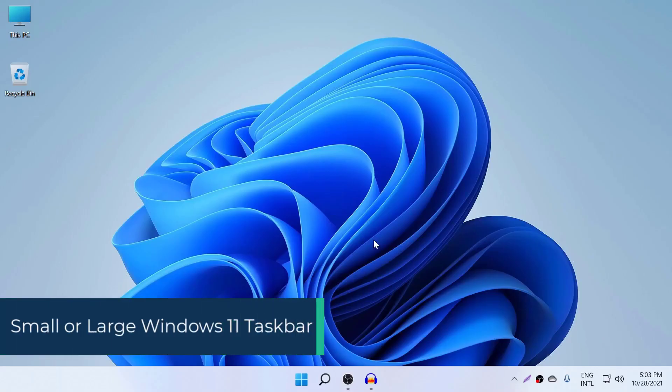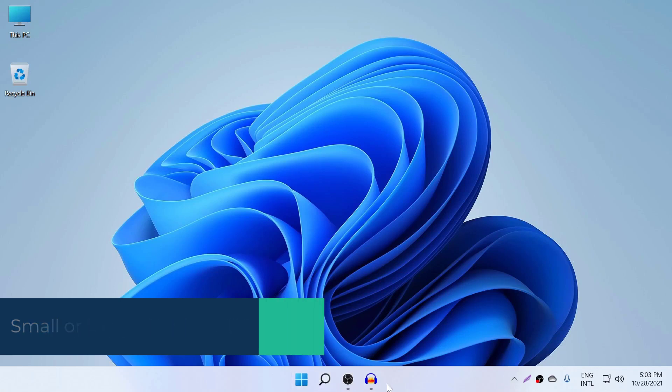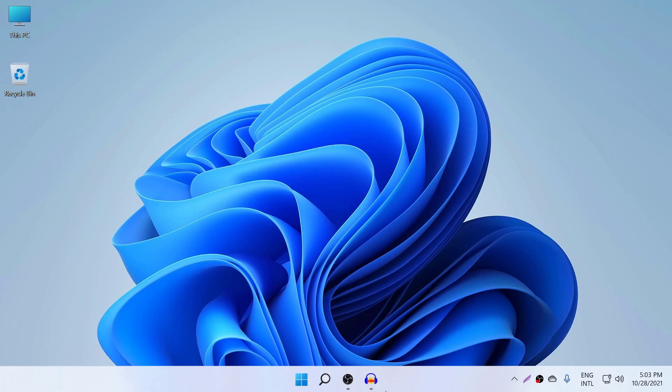Hi everyone, welcome back to another tech free review video. Today's video I'm going to show you how to make your taskbar in Windows 11 smaller or larger, because in Windows 10 we can change this taskbar size in the settings.